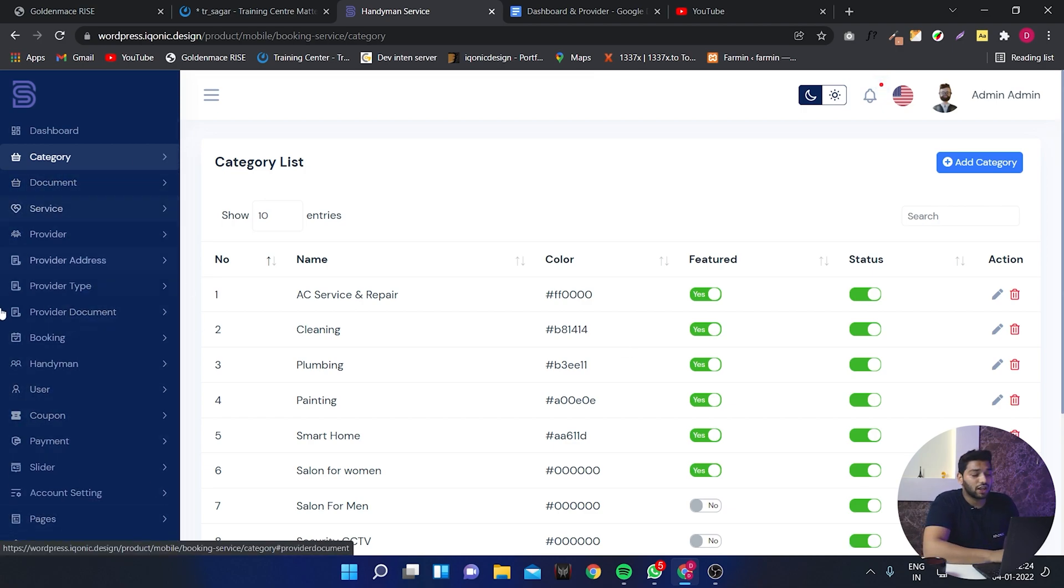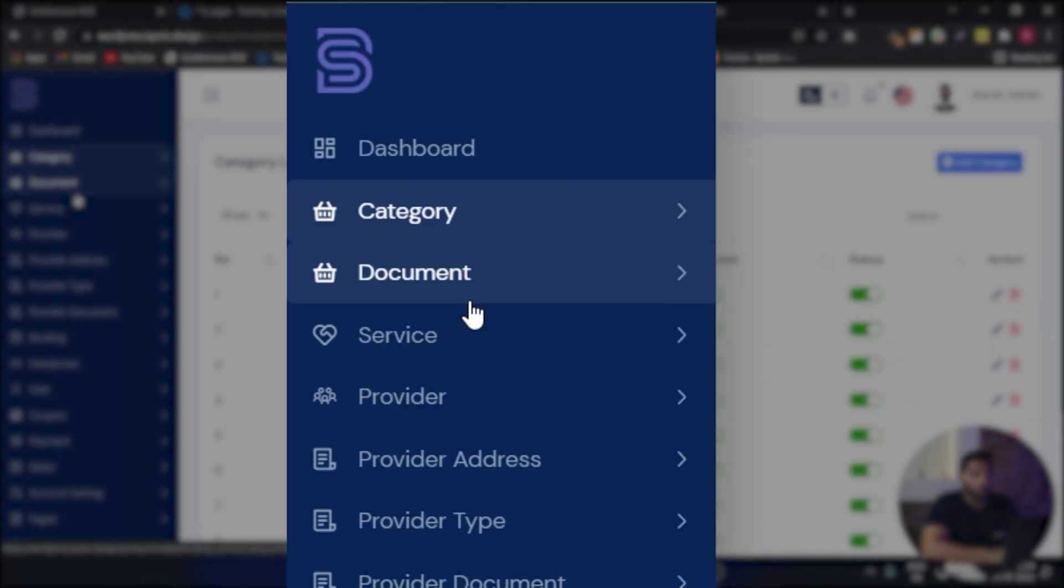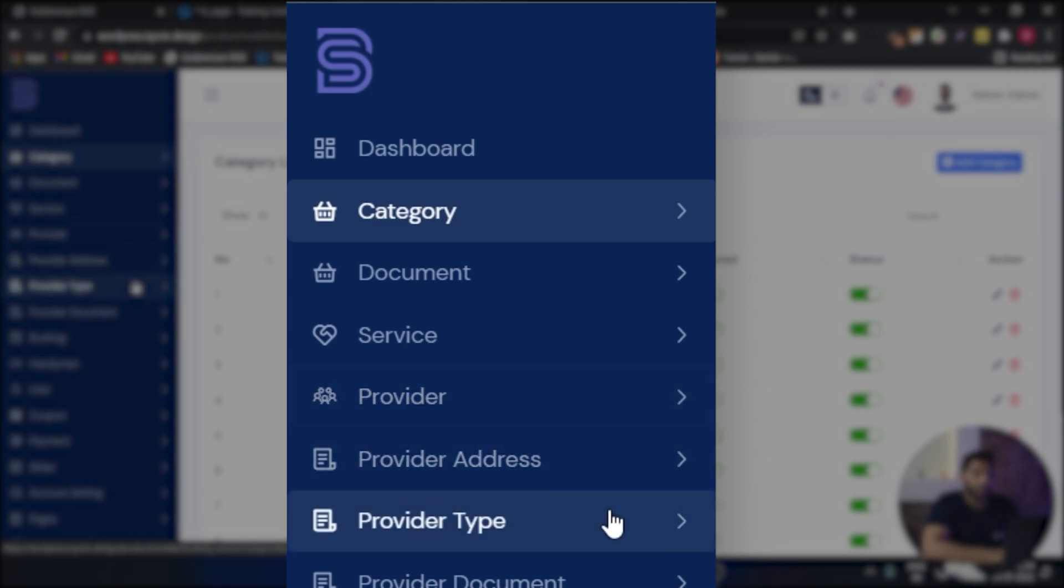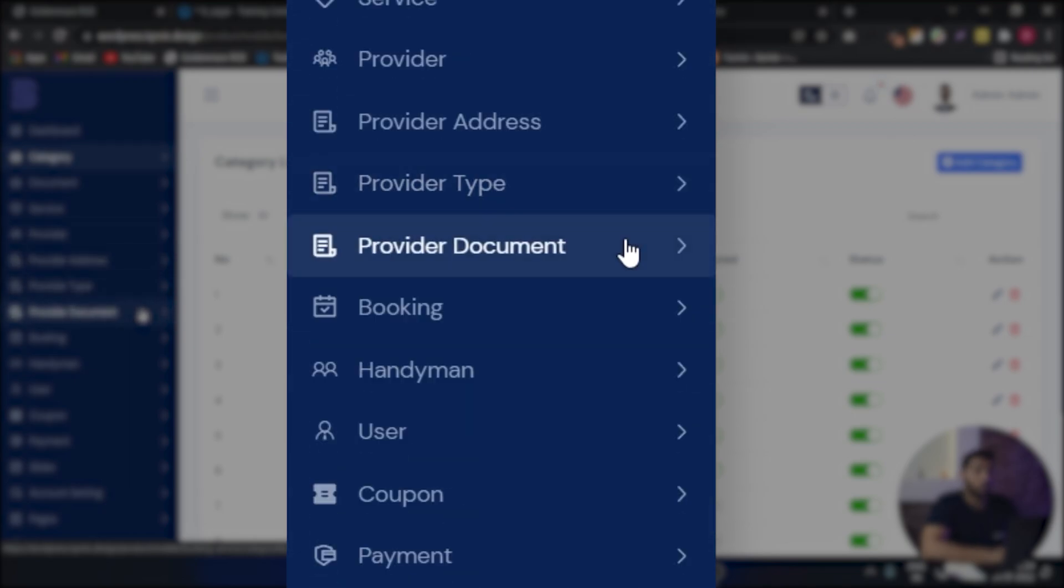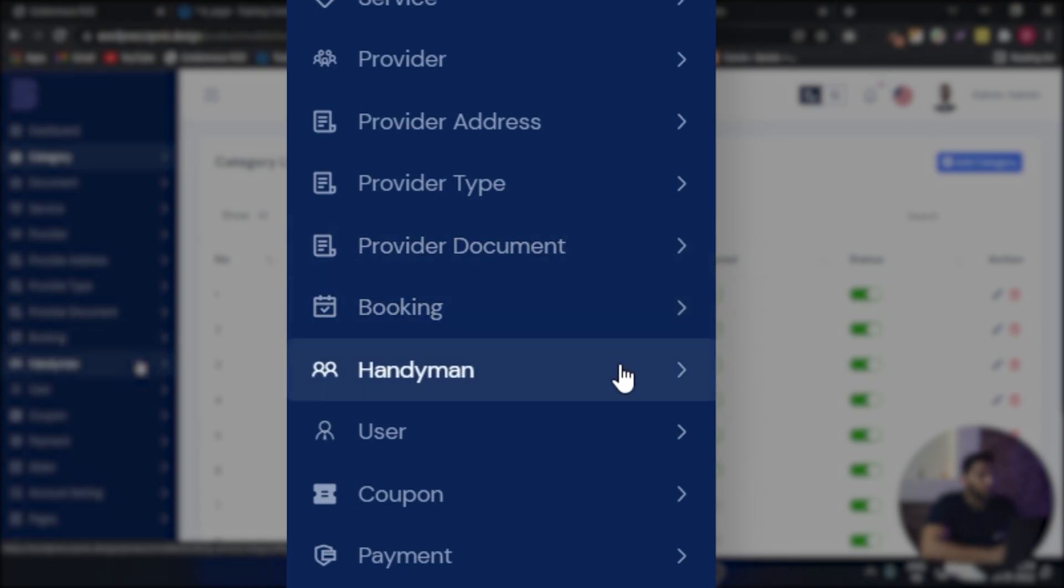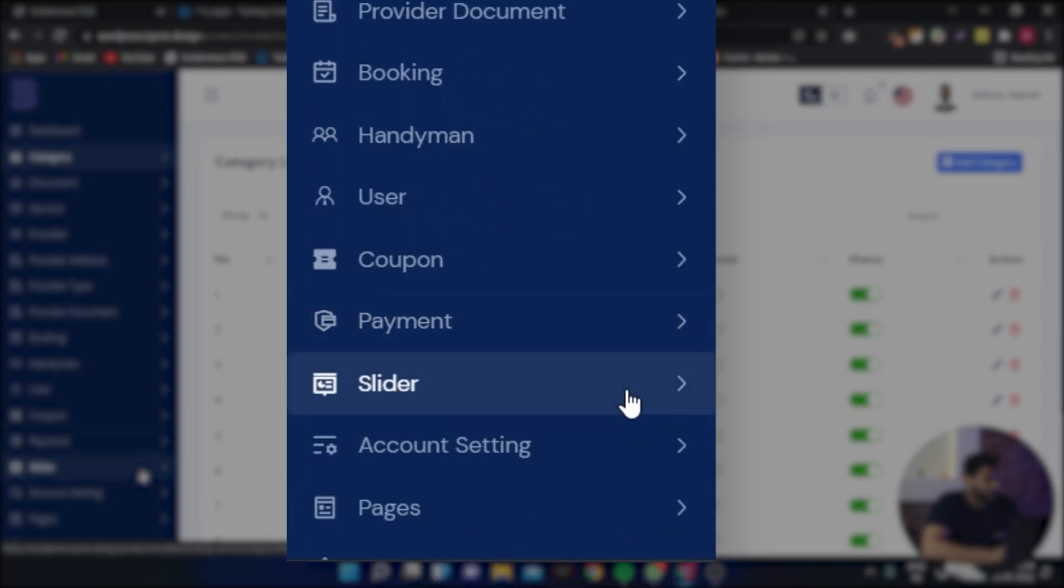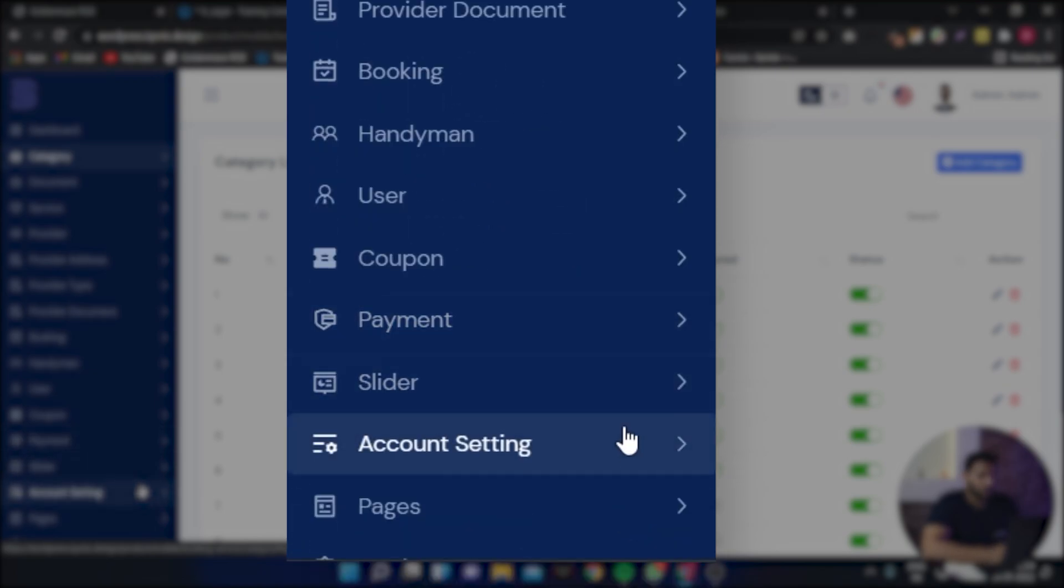That is we have the elements like documents, services, providers, provider address, provider type, provider document, booking, handyman, user, coupon, payments, slider etc.